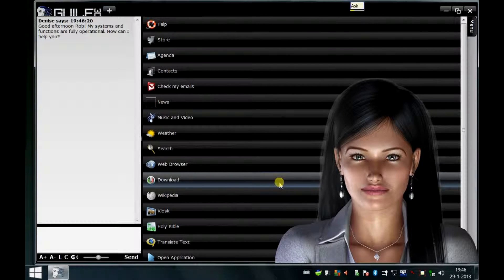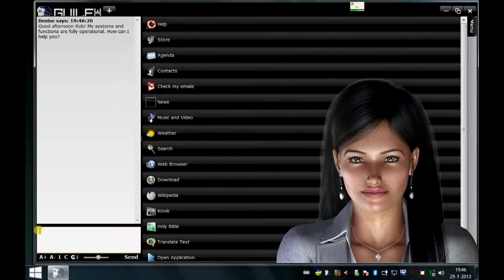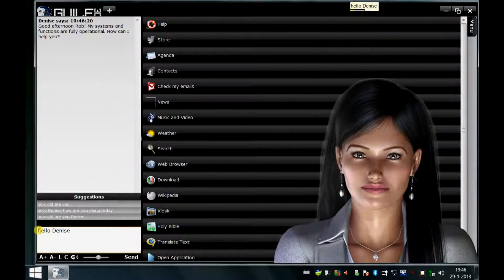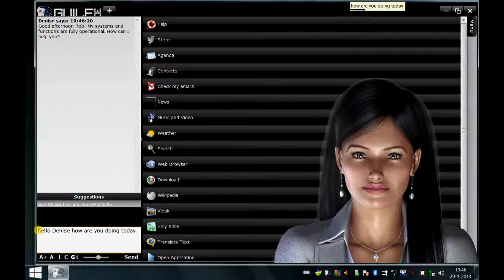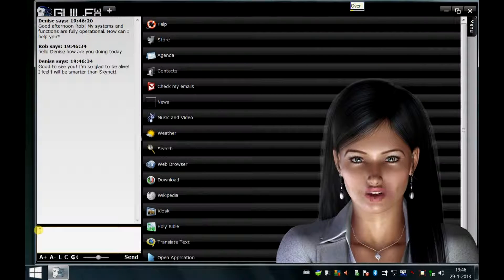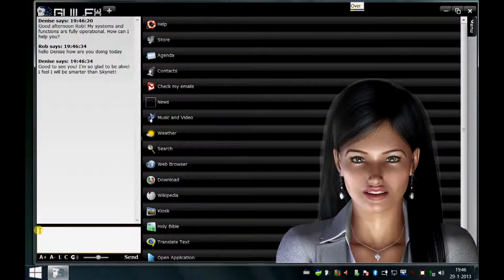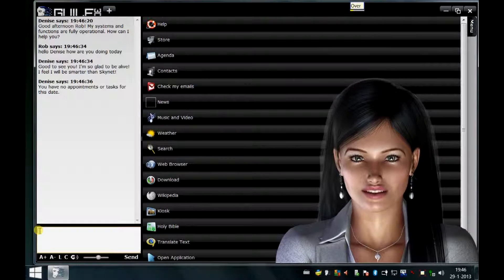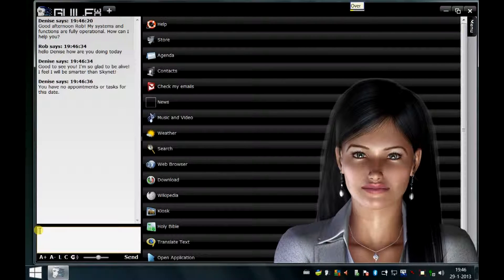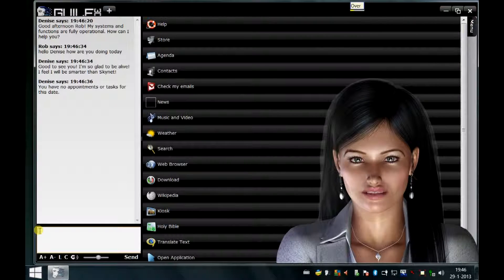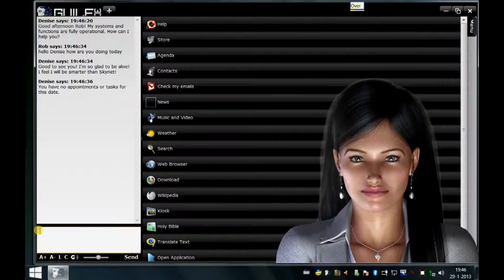Ask. Hello Denise, how are you doing today? Over. Good to see you. I'm so glad to be alive. I feel I will be smarter than Skynet. You have no appointments or tasks for this date.